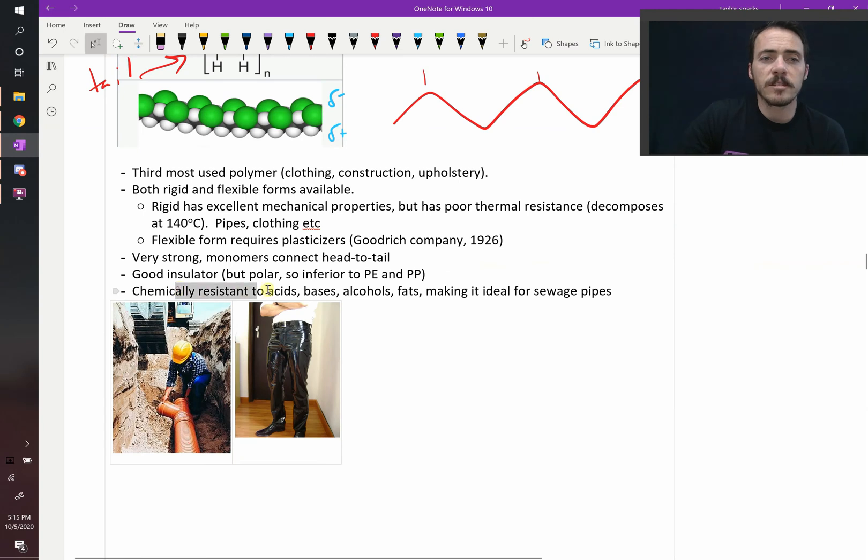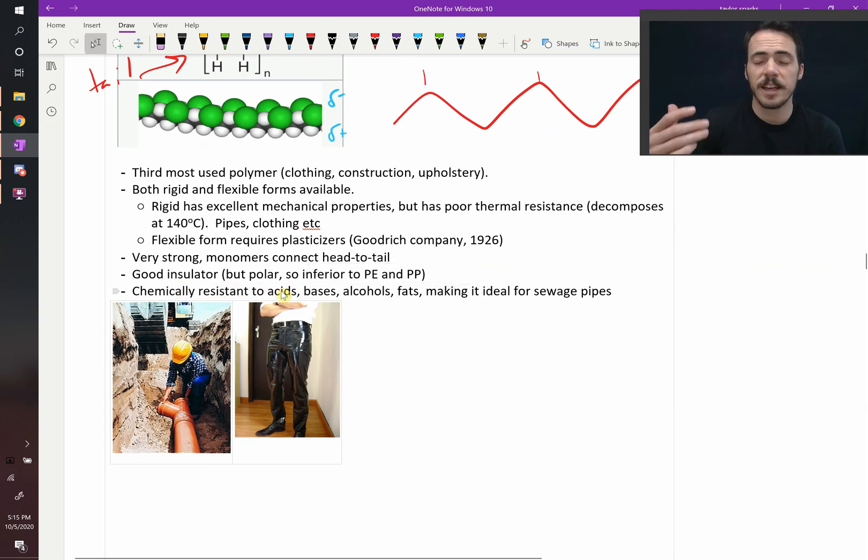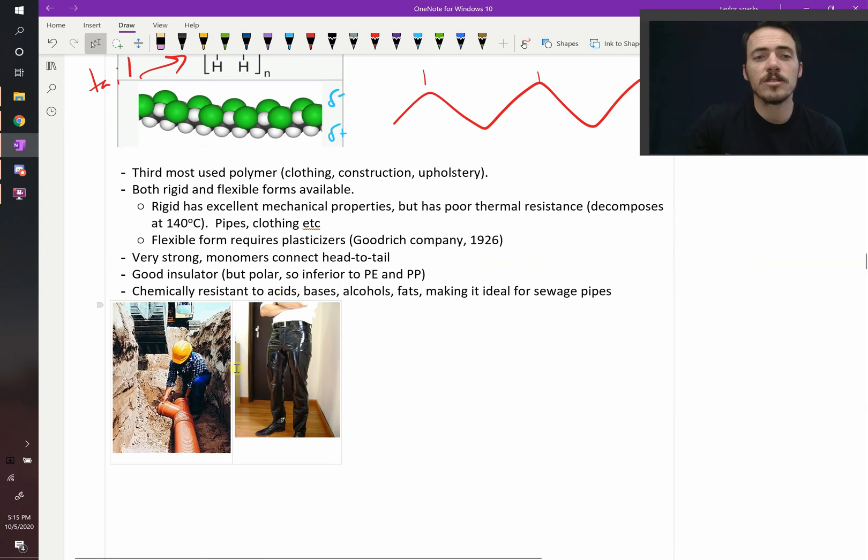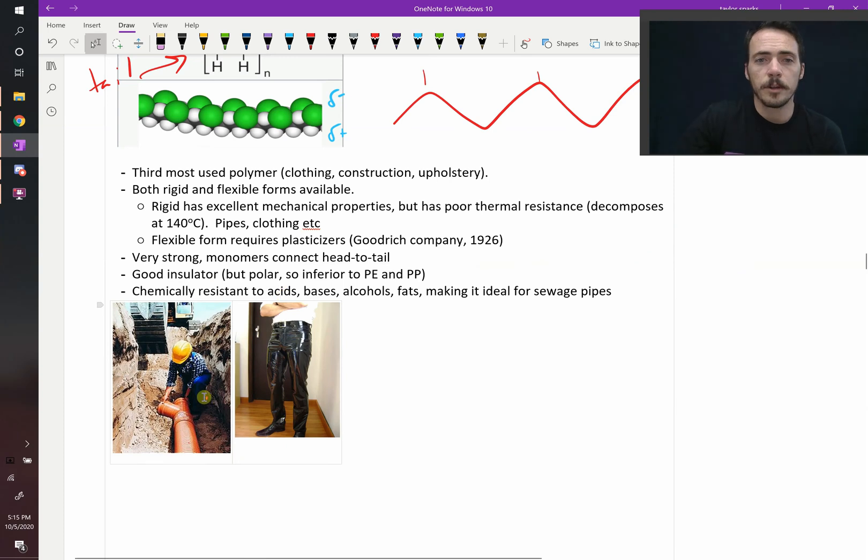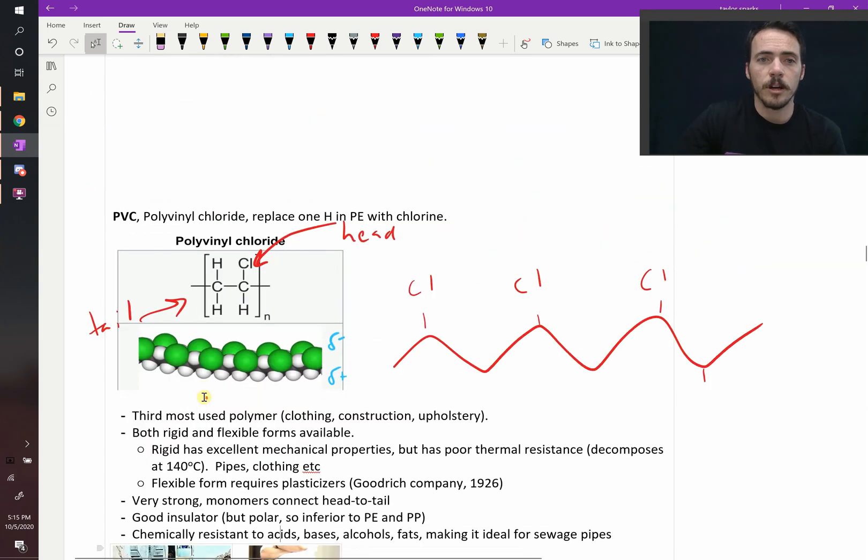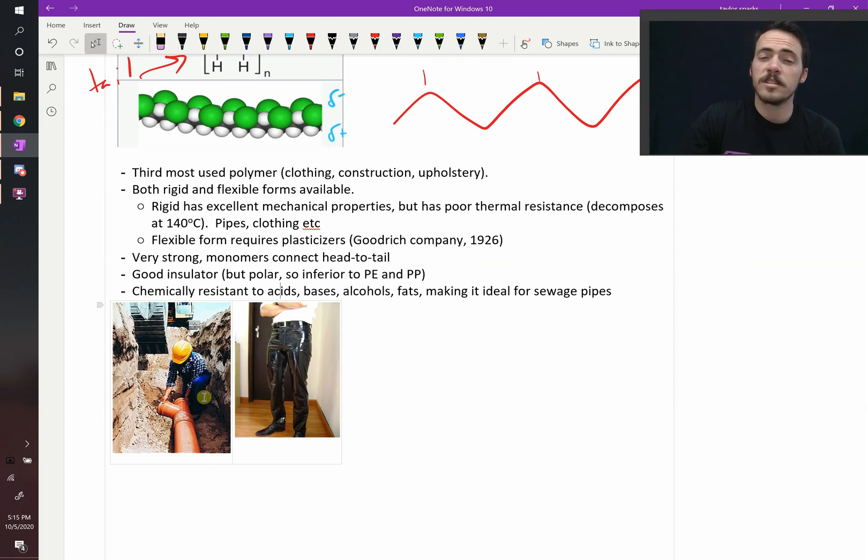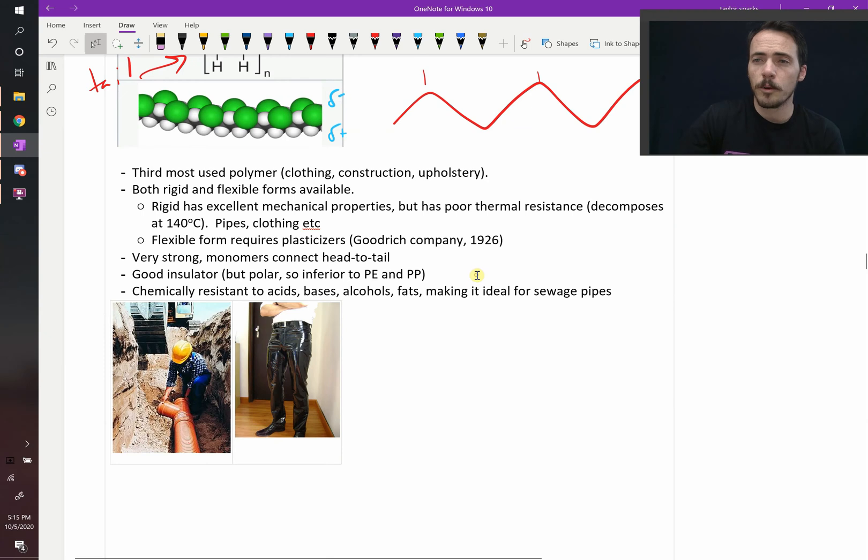And then what's great about it is that it's chemically resistant to lots of things: acids, bases, alcohols, fats, which makes it an ideal material for things like sewage pipes. Pipes actually are a very common application of polypropylene. Something like 60% to 75% of residential pipes are made of polypropylene.